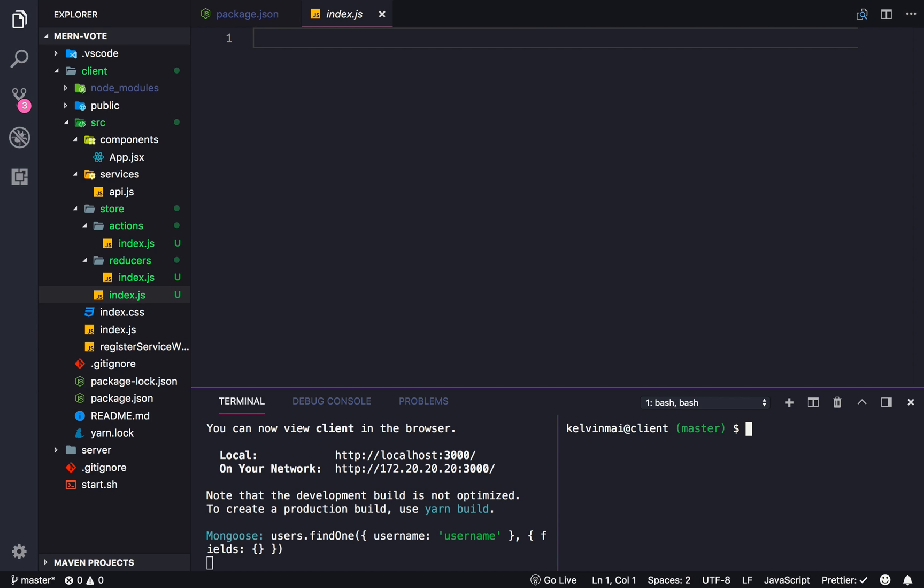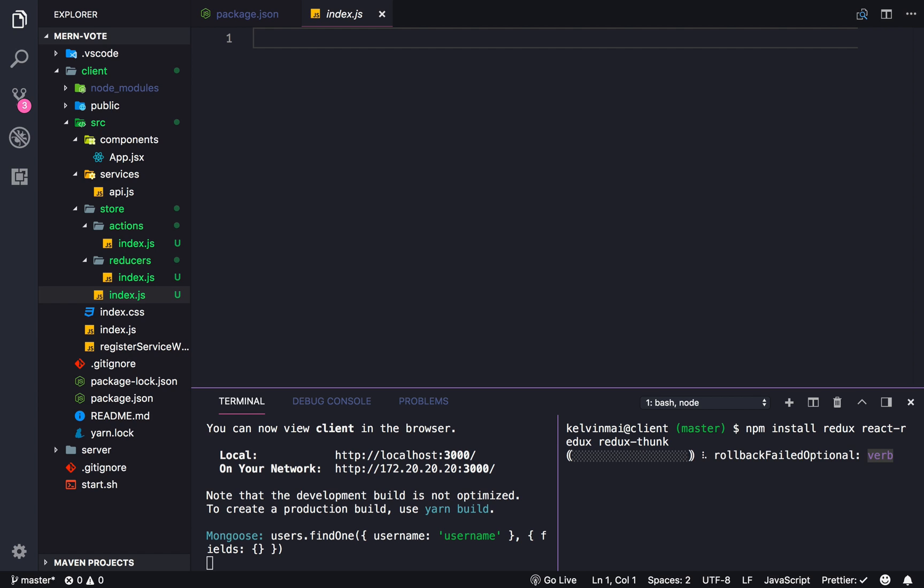What do we need? We need to install Redux, of course. React Redux, I believe, to connect the two. Redux thunk to use, to be able to do asynchronous calls within our actions and reducers. And I think that's all. Alright, let's install all of those.